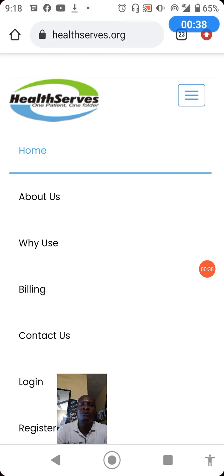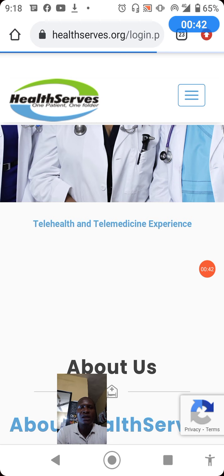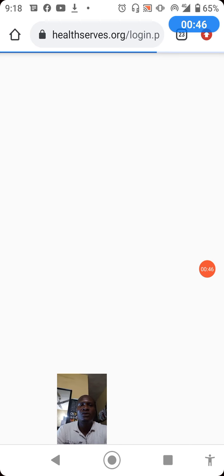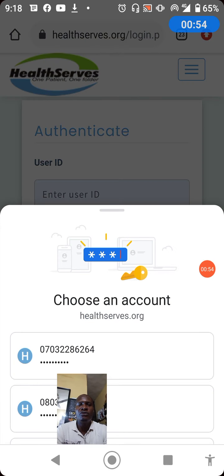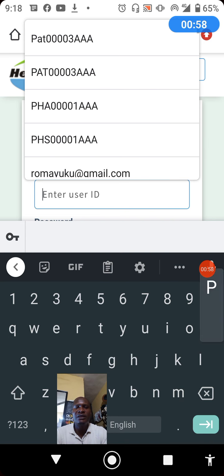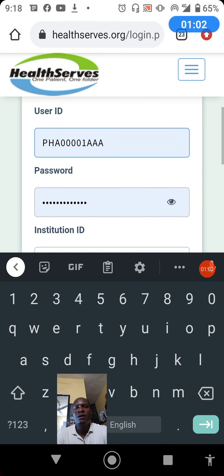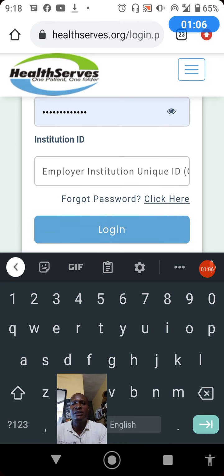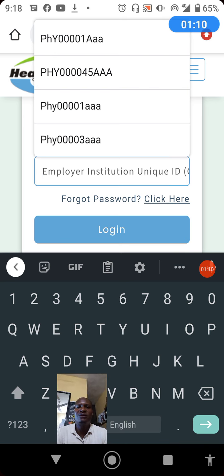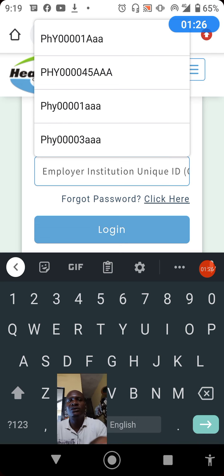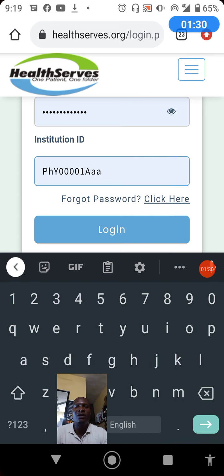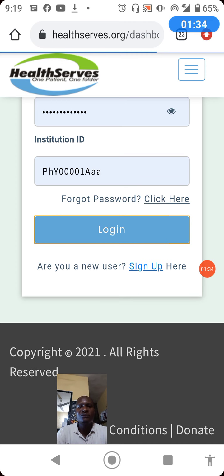Since you already have your professional ID, when you arrive at the HealthServe platform — which you can access at healthserve.org — you click login and you'll be at the login interface. You key in your professional ID, then you enter the institutional ID, which is the organization where you render your professional service. It can be a community pharmacy, a hospital, or any other organization. You key in their institutional ID and click login.